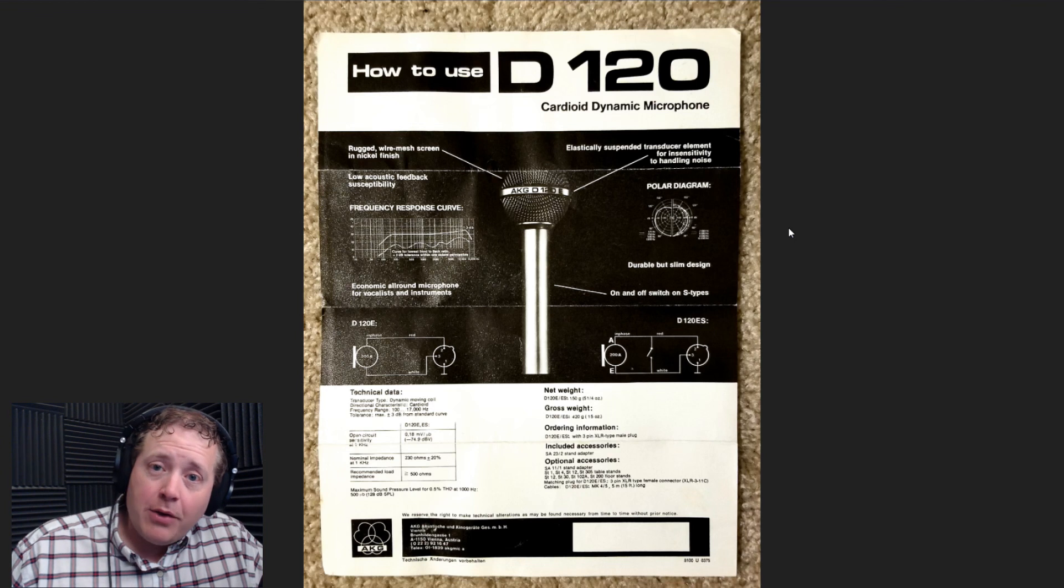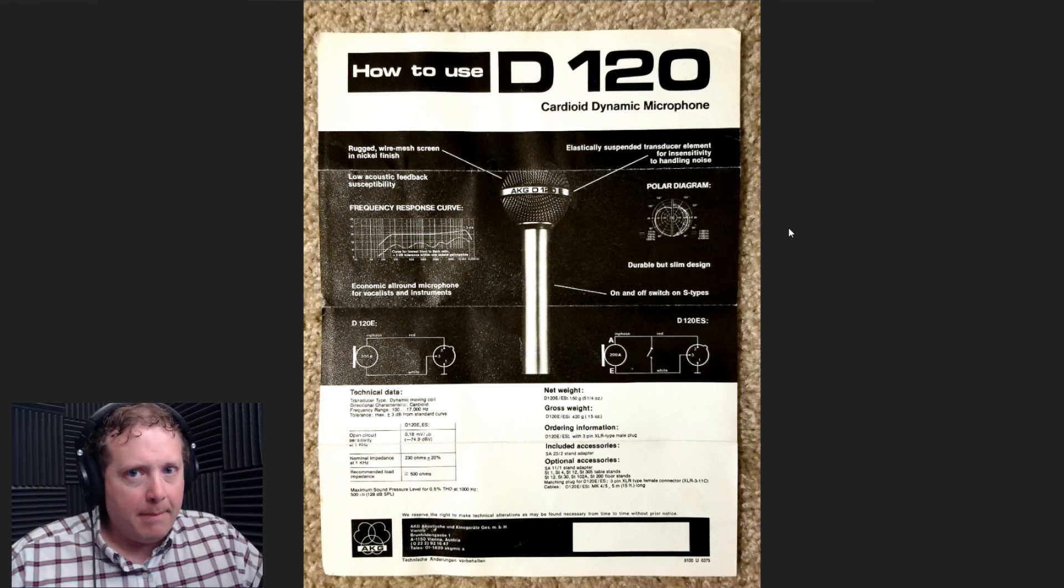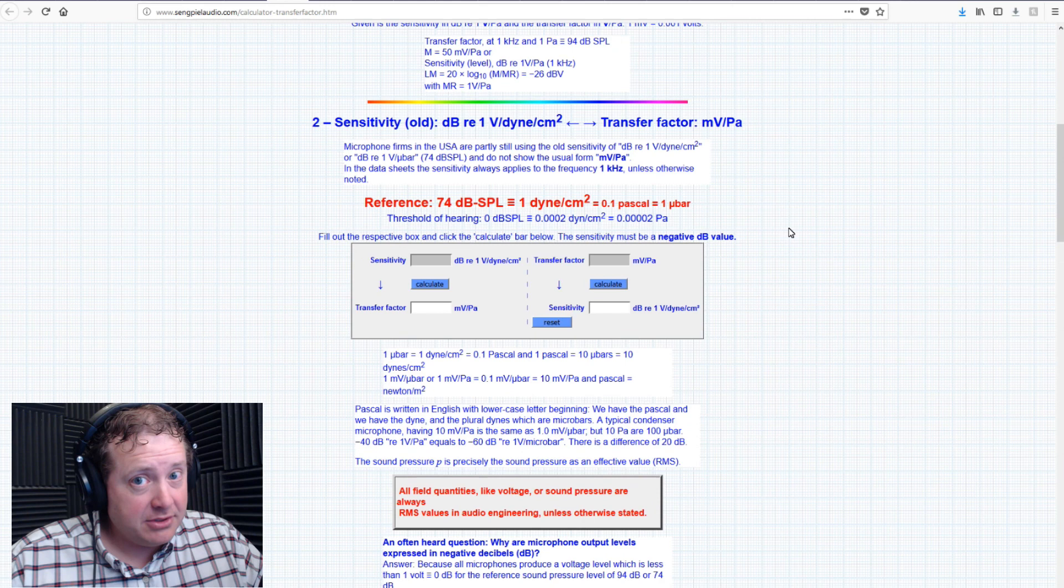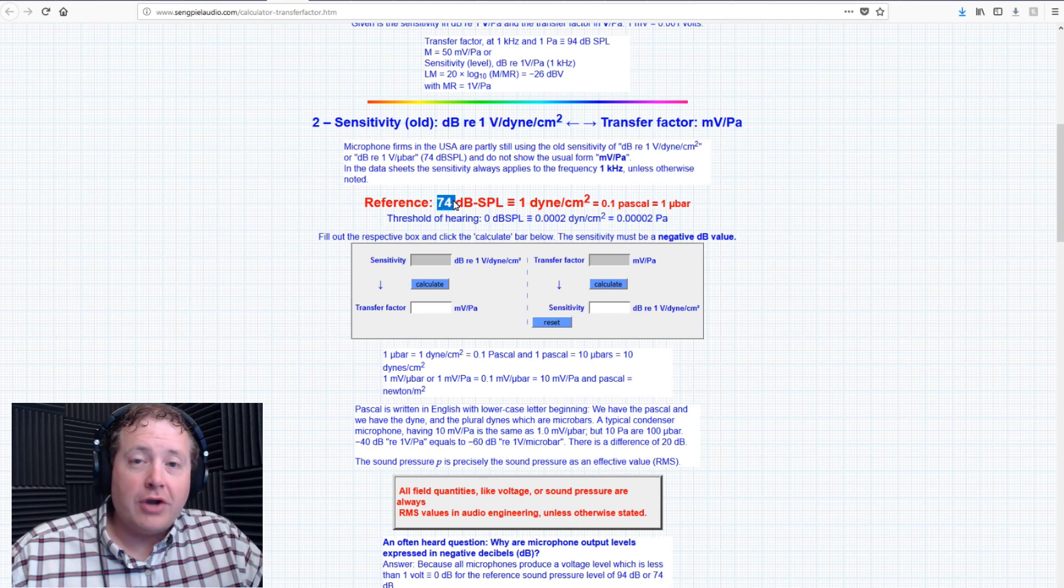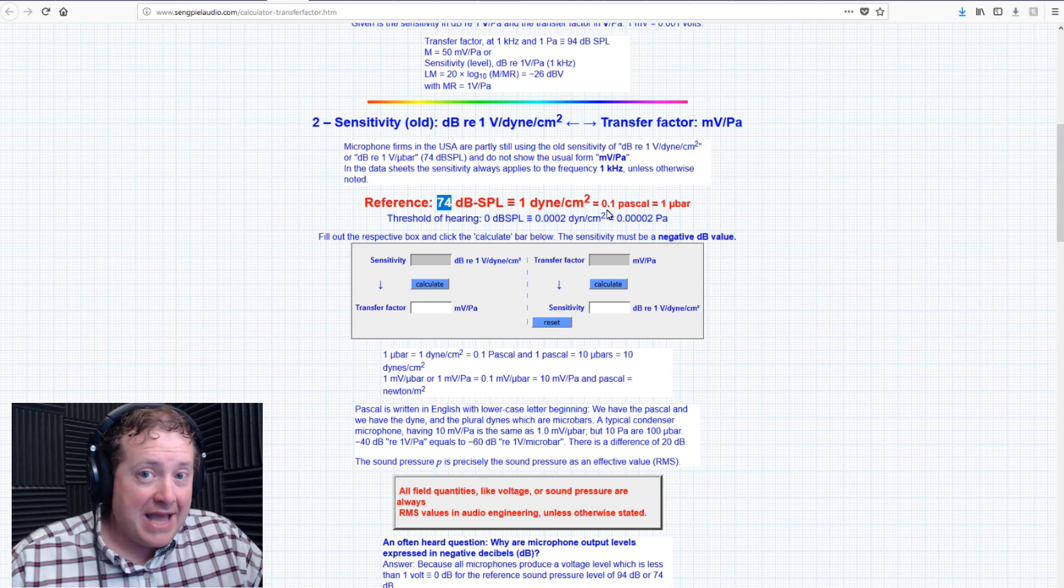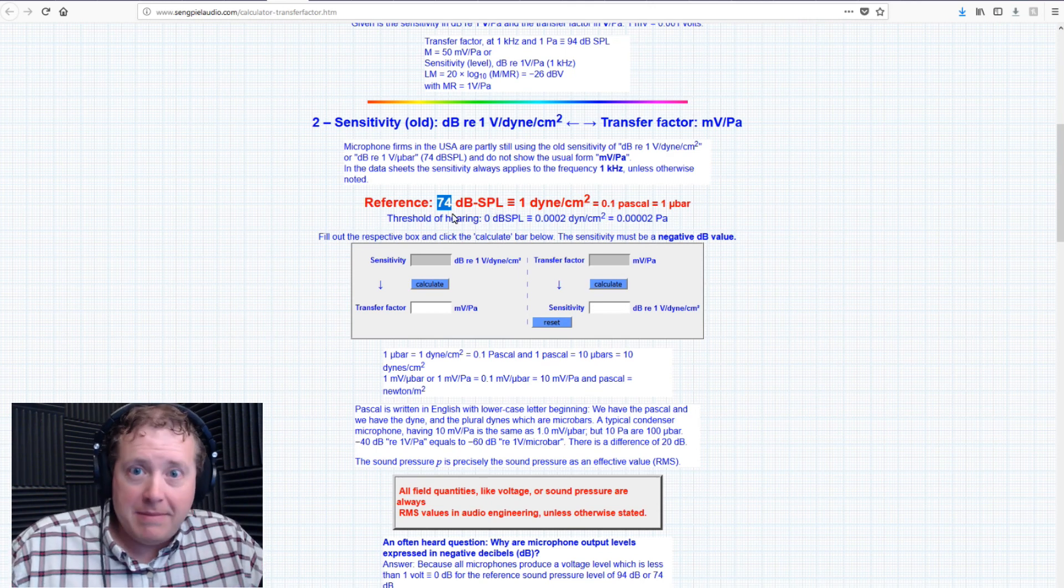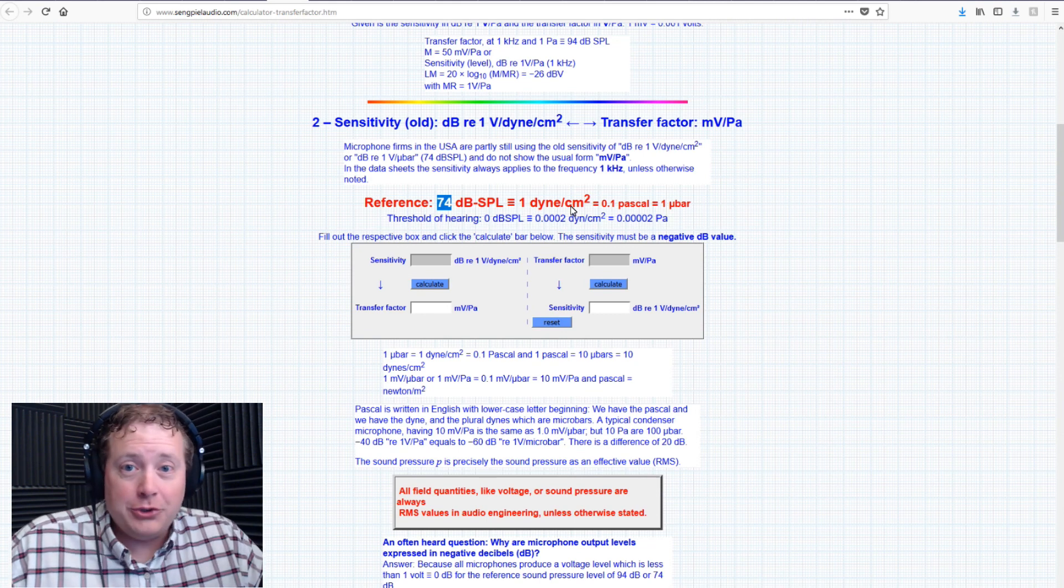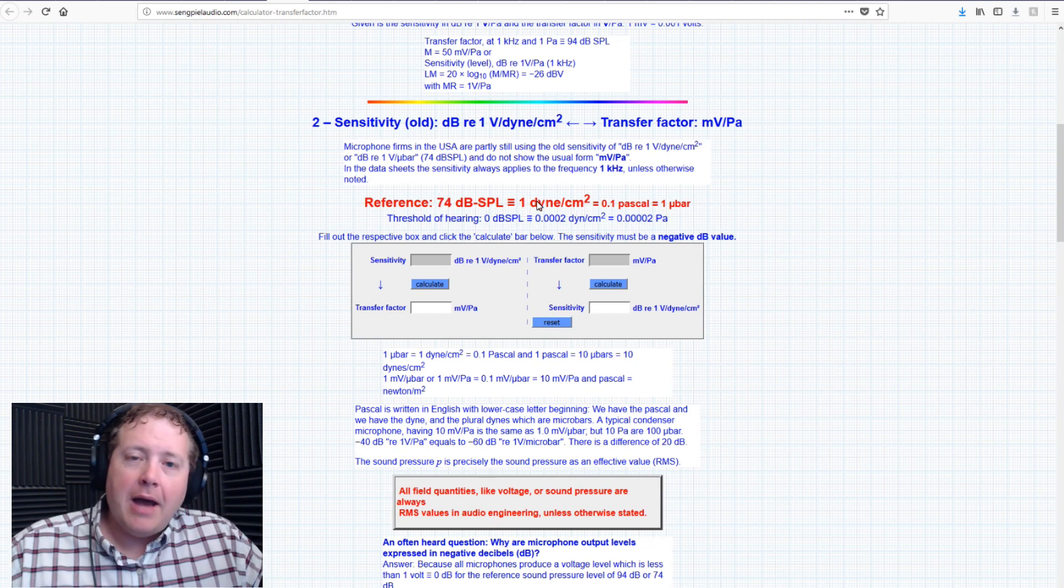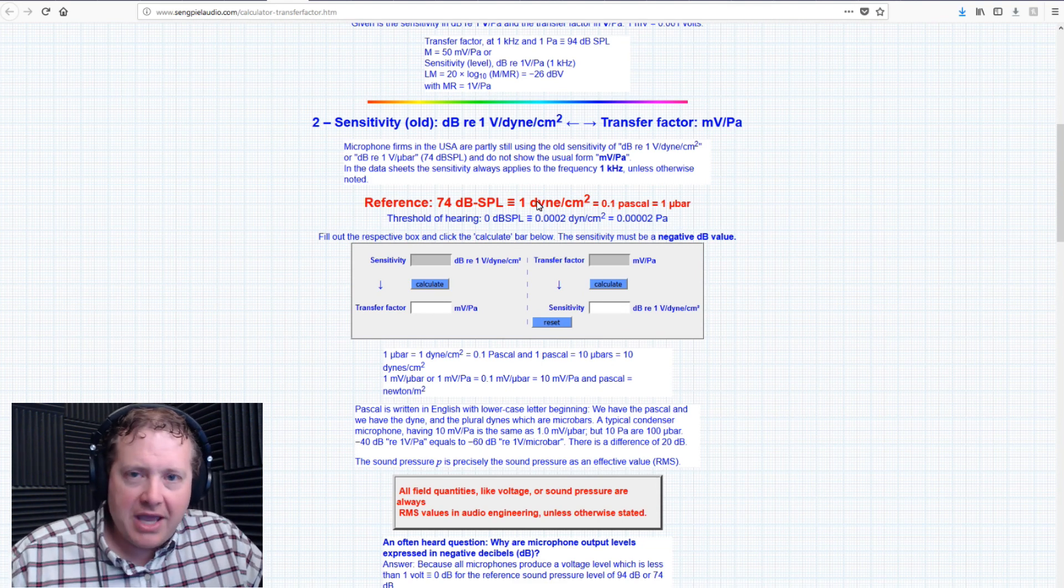In that video, I mentioned how 1 Pascal is equal to 10 microbars, and the difference in decibels is 20. So you can imagine if you're running a formula where you're trying to compare your sensitivity between Pascals and microbars, they're going to be skewed by maybe 20 dB based on what you are doing in the formula.